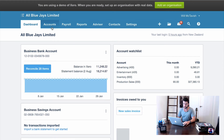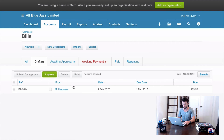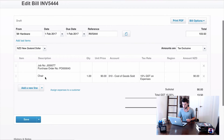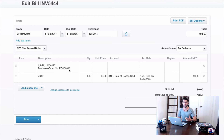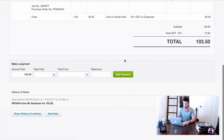Jumping into Xero, I'll go to Accounts and then Purchases. You'll see there's a draft invoice sitting here for $103.50 from Mr. Hardware. Clicking in, you can see the chair line item with the reference to Job 77 and Purchase Order 43 — exactly the information we configured in the integration. All we need to do is hit Approve, and that sits in Awaiting Payment ready to be matched when we pay Mr. Hardware in the reconciliation page.